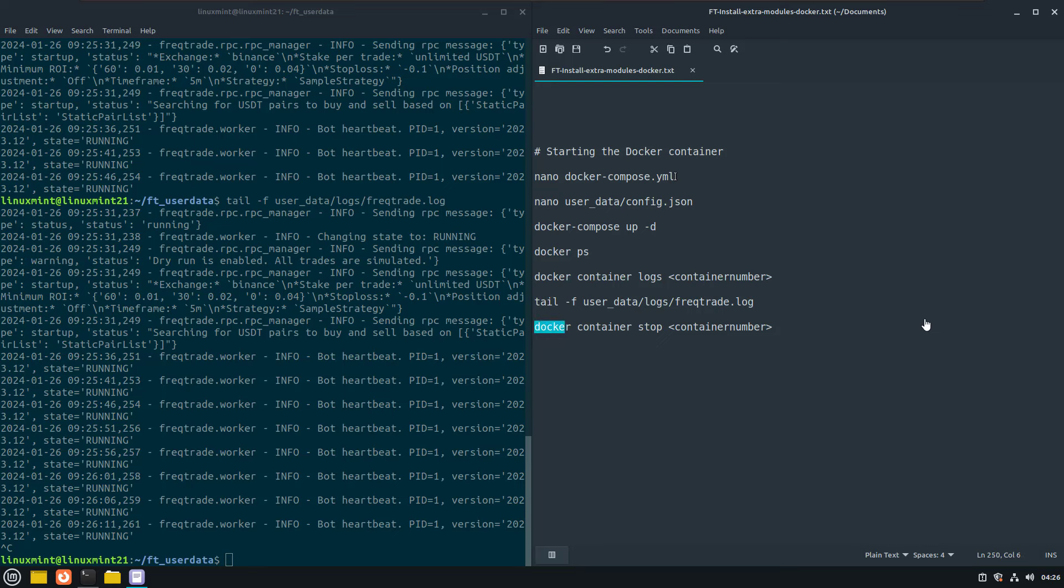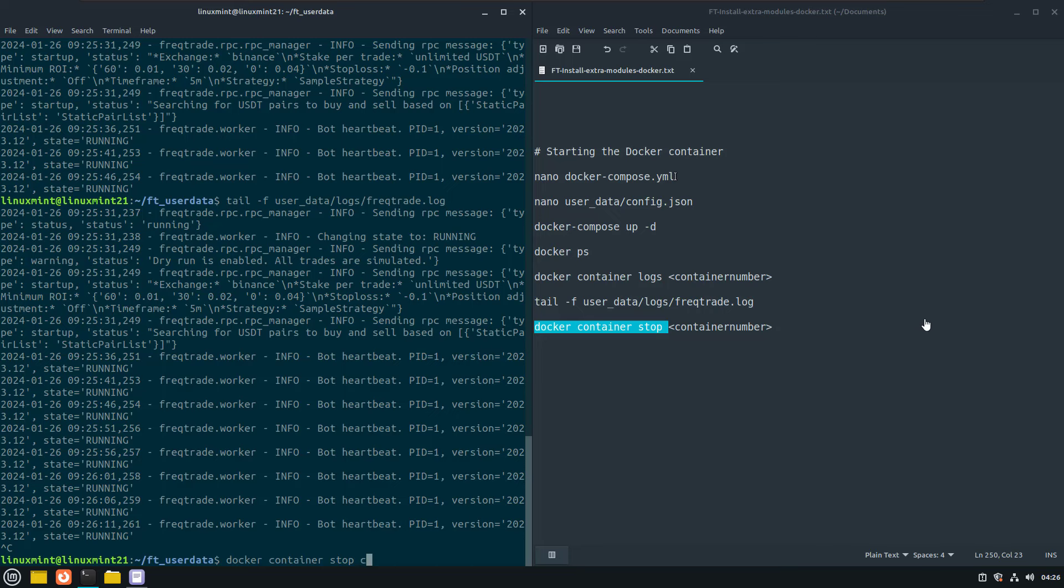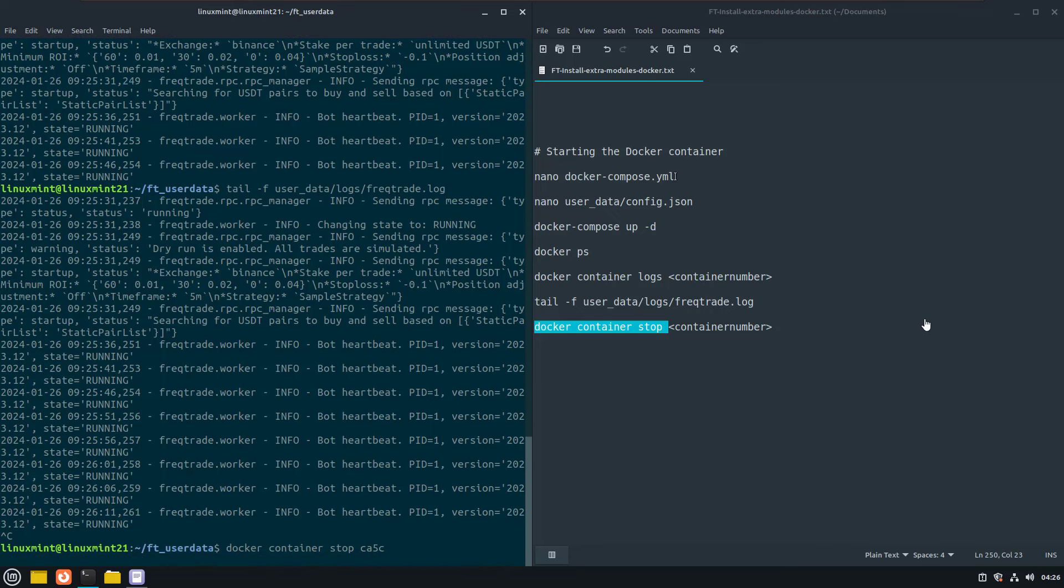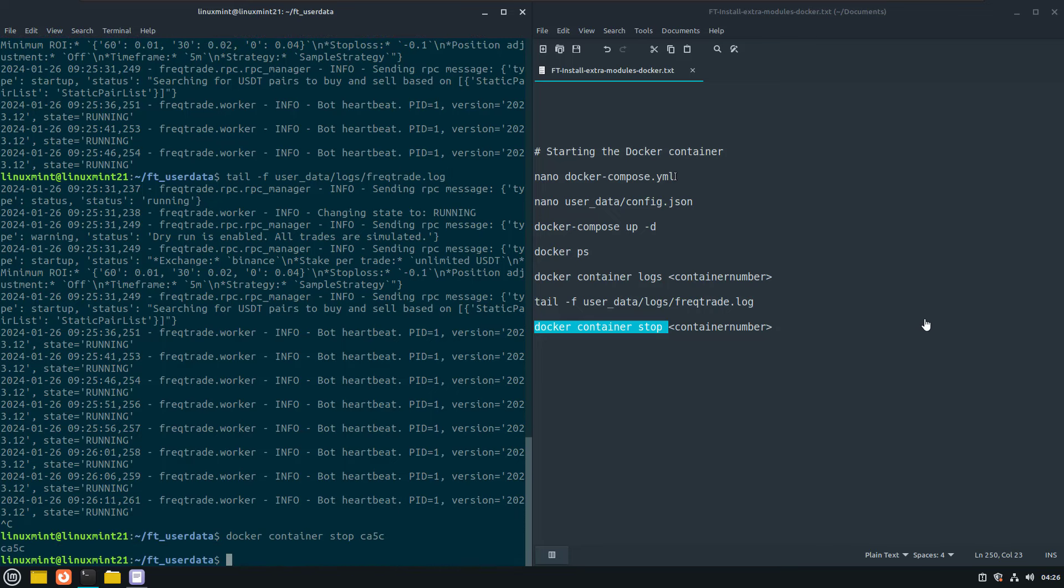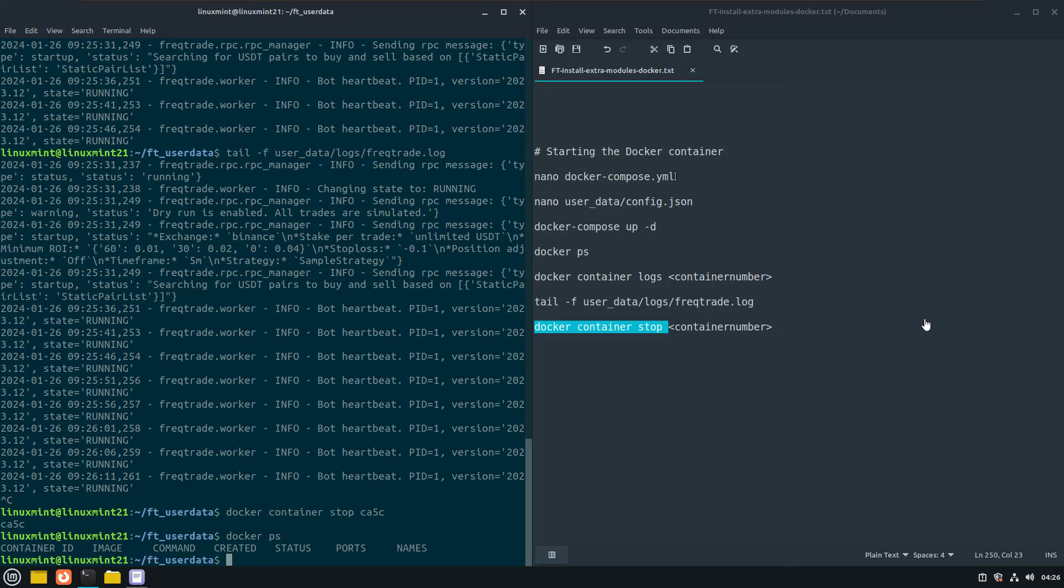To stop the container with the running Freqtrade bot, we first have to get the container id. And once figured out, use it in the command to stop the bot. You do not have to specify the complete container id. The first four or five characters will do as well. And we can then check if the instance is stopped.